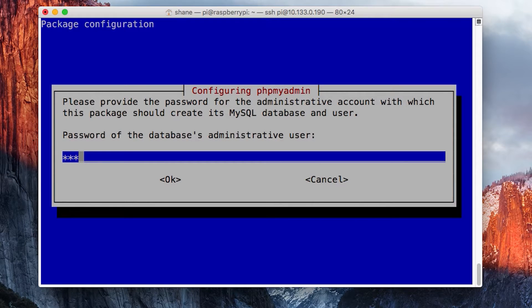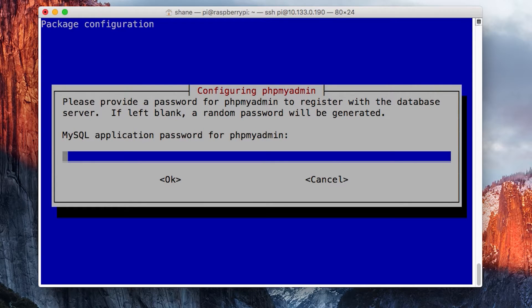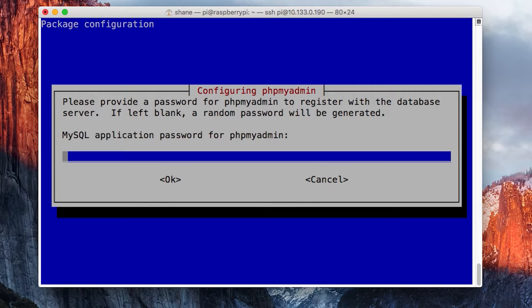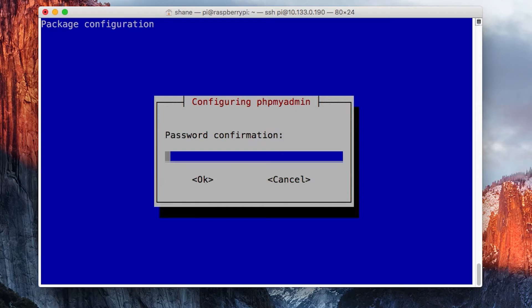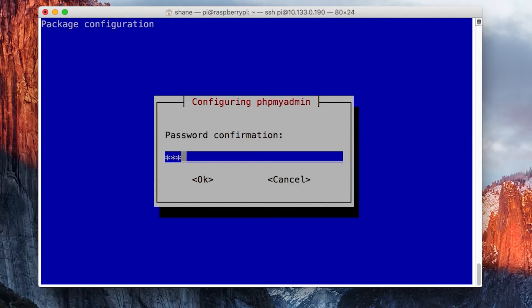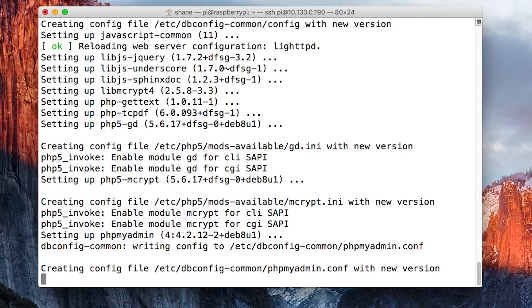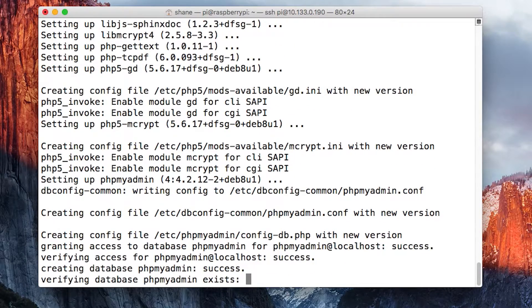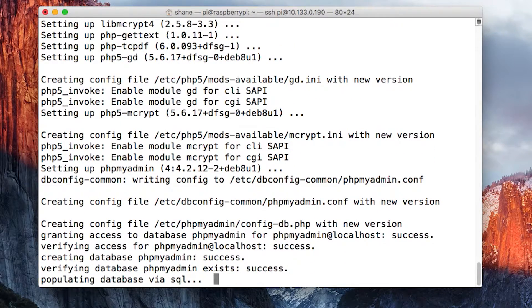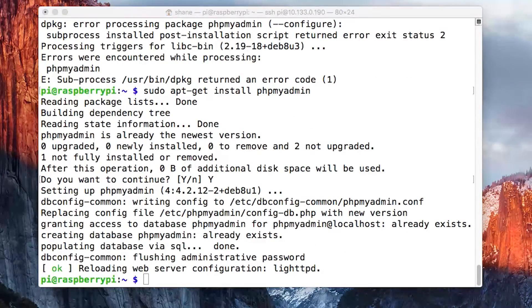You need to put that in there. Then it's going to ask you for the password that you want to generate. I would just use the same one that I used for the database. Put it in once, then put it in again, and that part is done. Now it will continue installing.